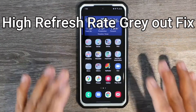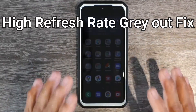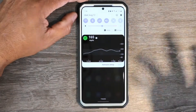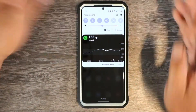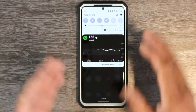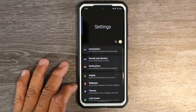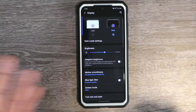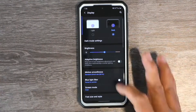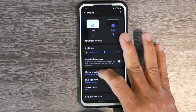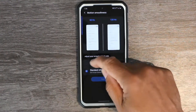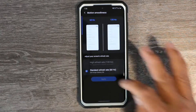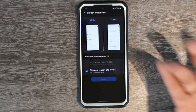If you want to turn on your high refresh rate on your Samsung Galaxy phone and it's grayed out, this is how you turn it on. It's not really a problem — it's just that certain things won't work if certain other things are on. Go into your display settings, find motion smoothness, and you'll see you're on the standard 60Hz and want to go to 120Hz, but it's grayed out.